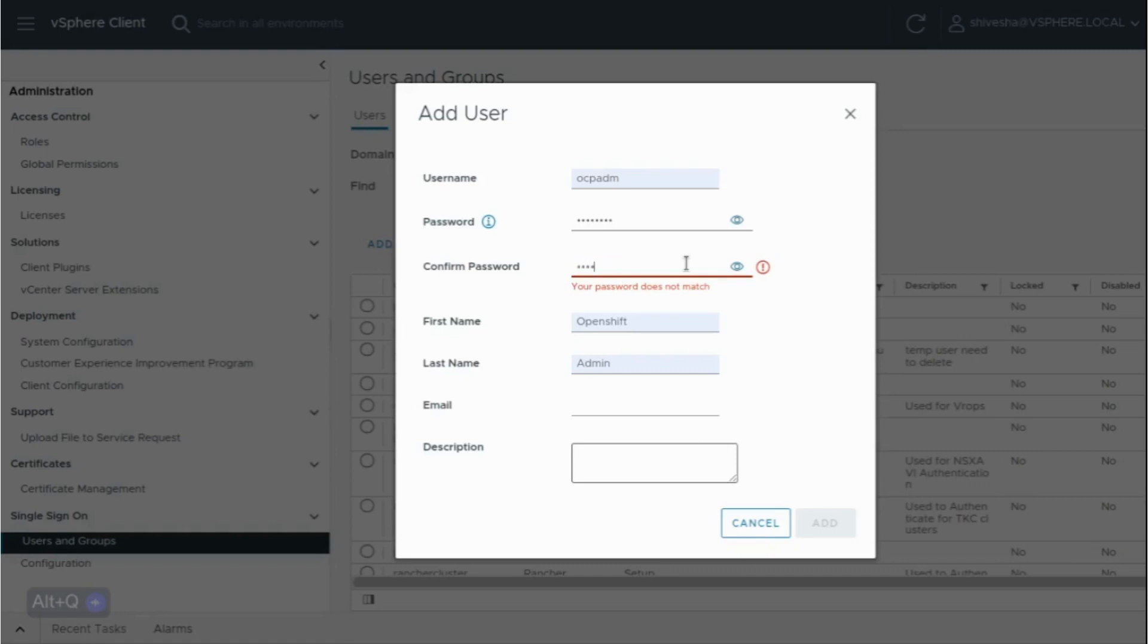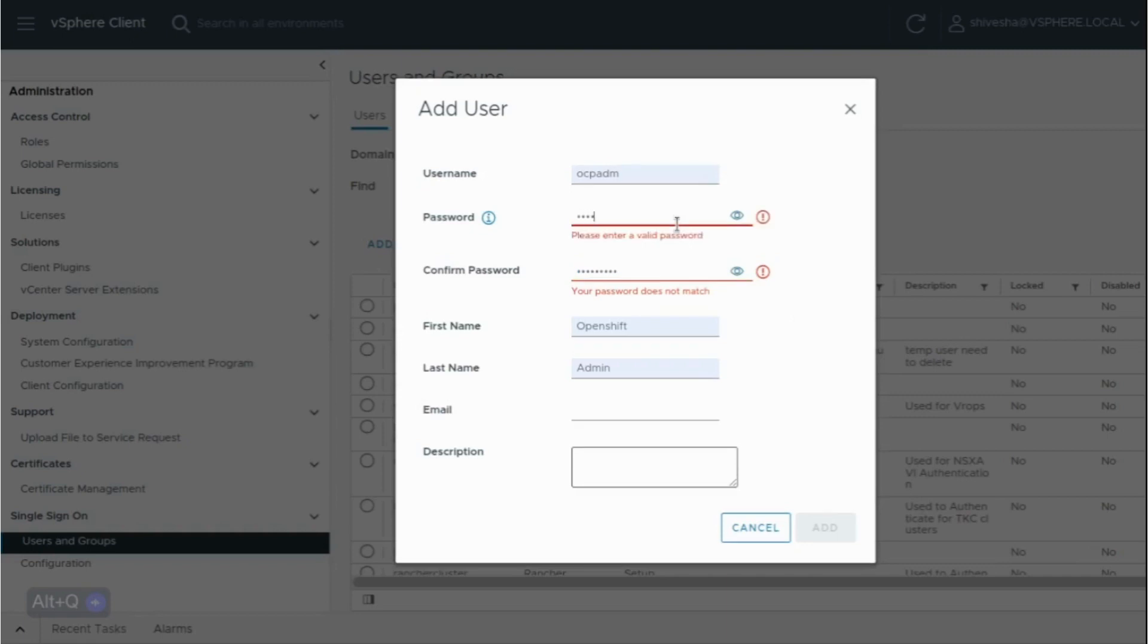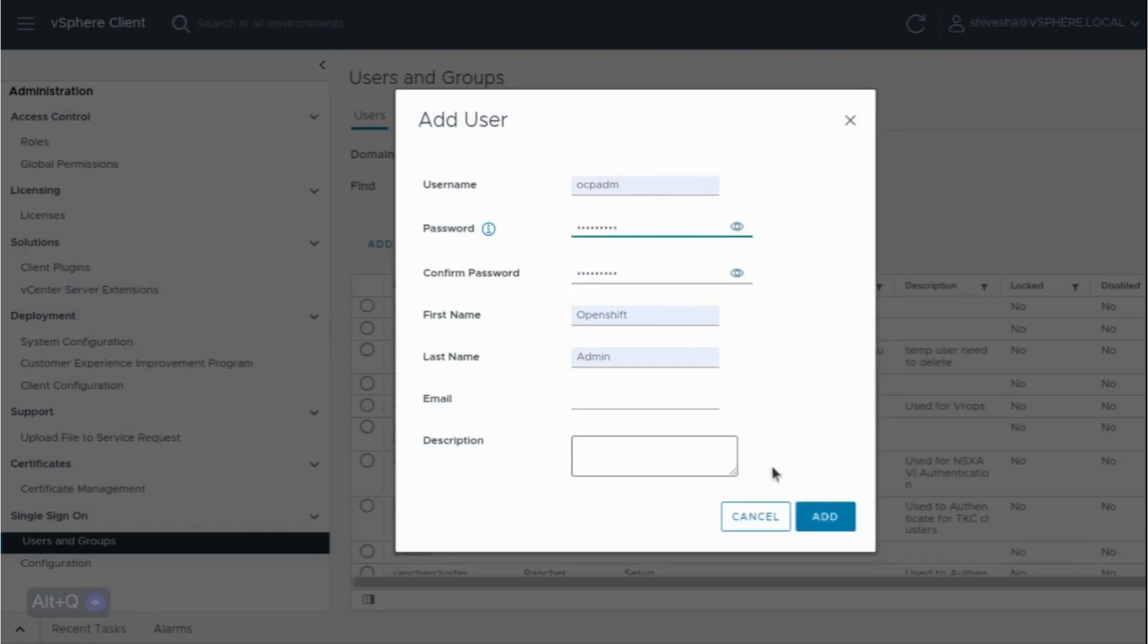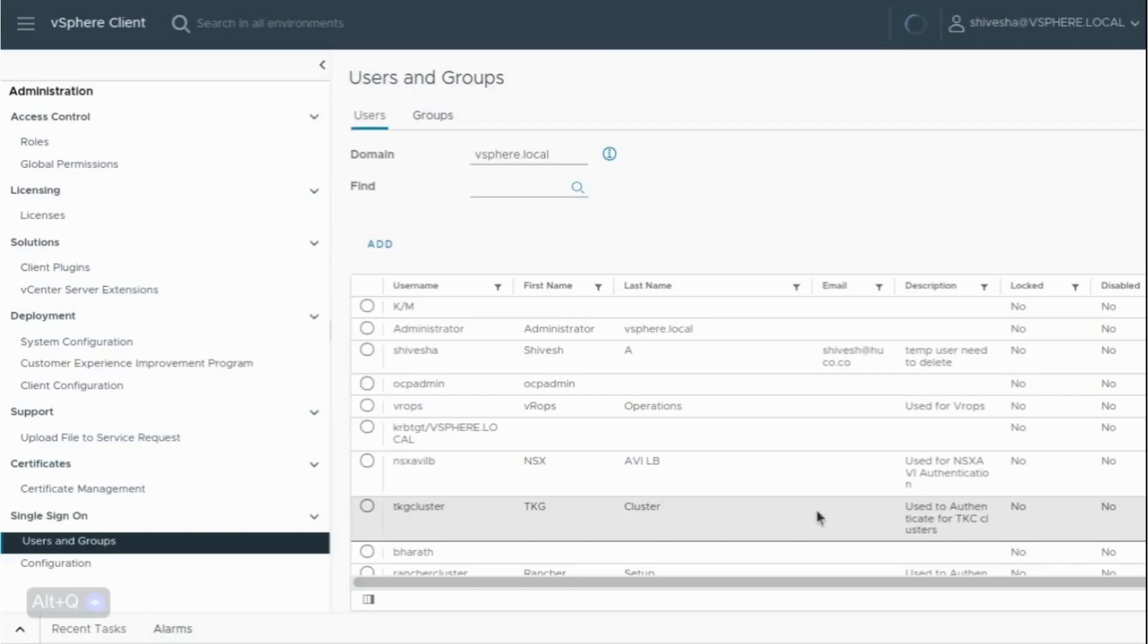We'll just retype the password. Okay, now it's validated. Click on add.